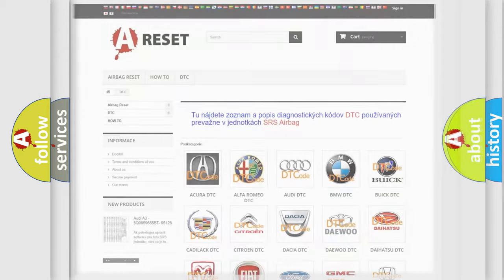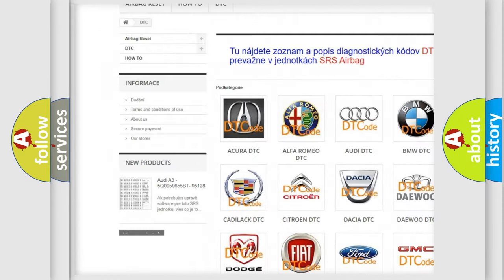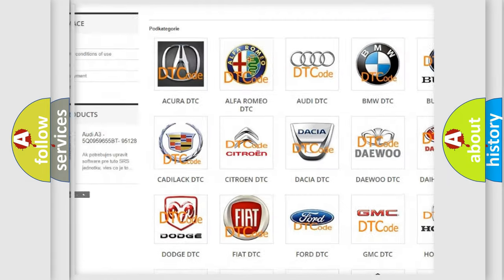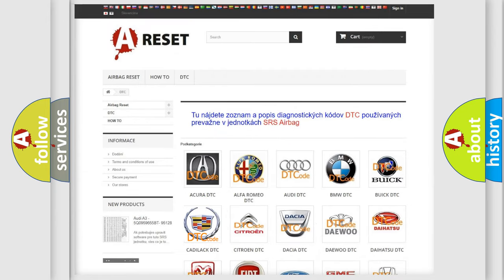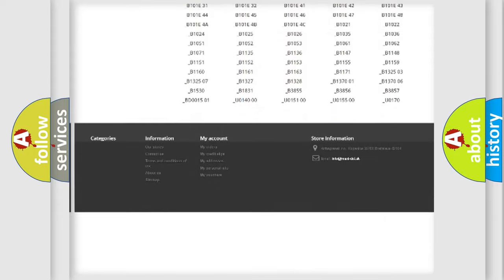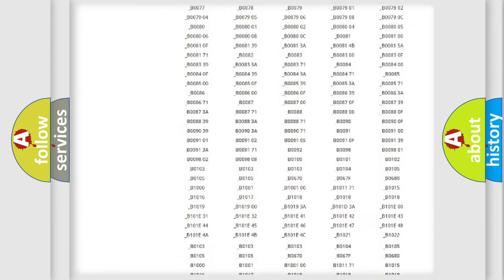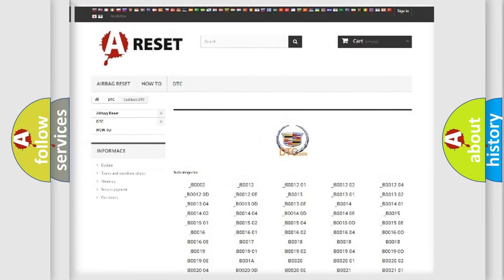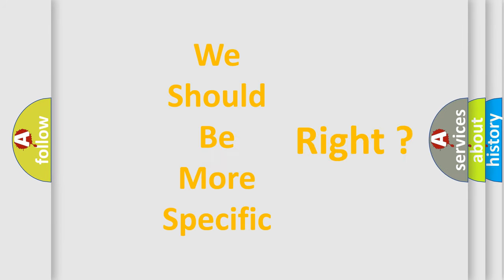Our website airbagreset.sk produces useful videos for you. You do not have to go through the OBD2 protocol anymore to know how to troubleshoot any car breakdown. You will find all the diagnostic codes that can be diagnosed in Cadillac vehicles, and many other useful things. The following demonstration will help you look into the world of software for car control units.